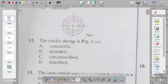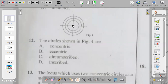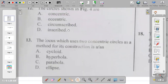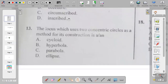Question twelve: the circles shown in figure four are concentric, eccentric, circumscribed, or inscribed? The circles are concentric because they have the same center — drawn from the same center. When drawn from different centers we call it eccentric. Circumscribed is a circle drawn outside another object; inscribed is a circle drawn inside another shape such as a triangle or square.